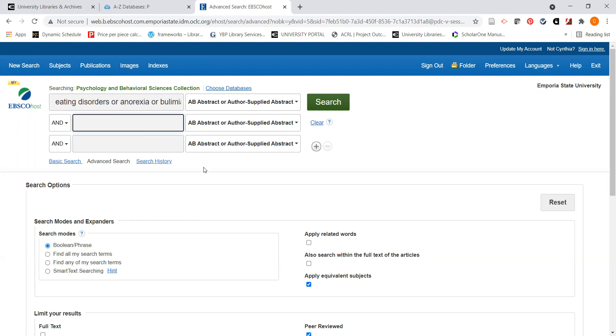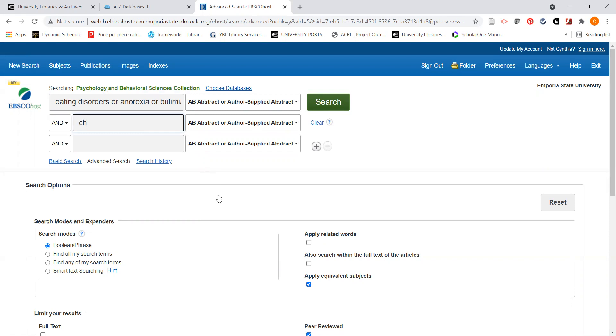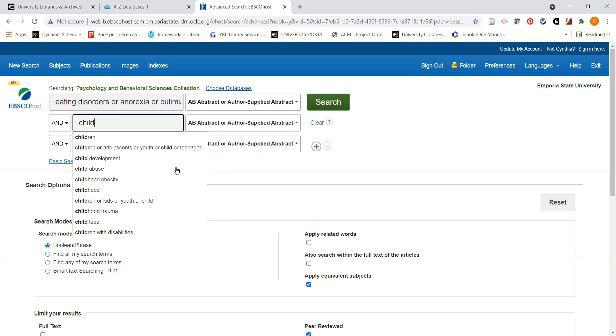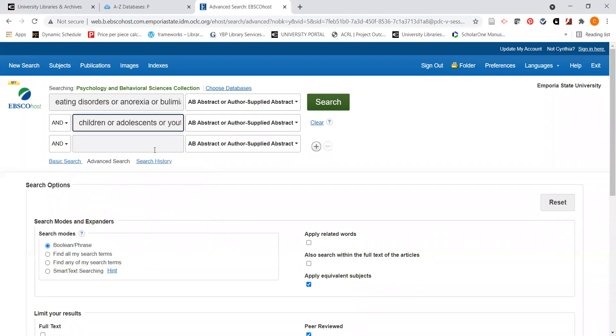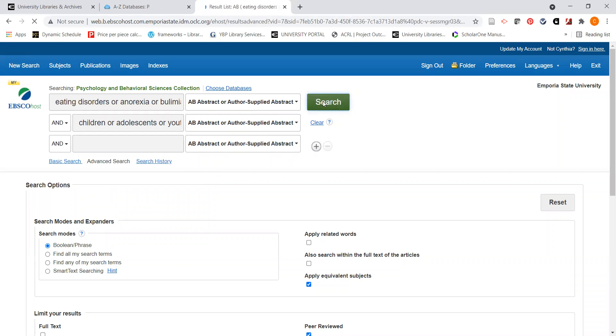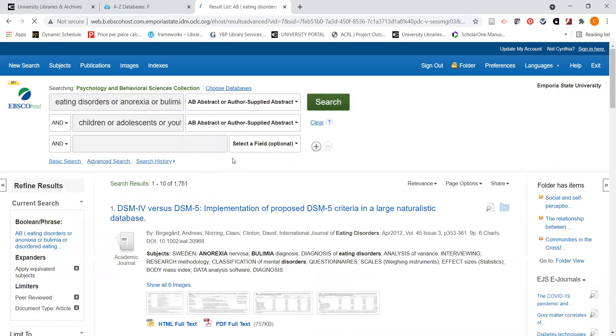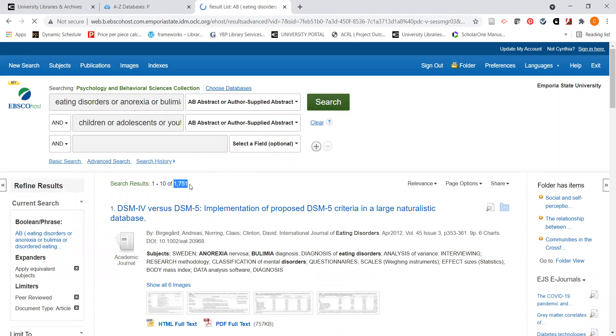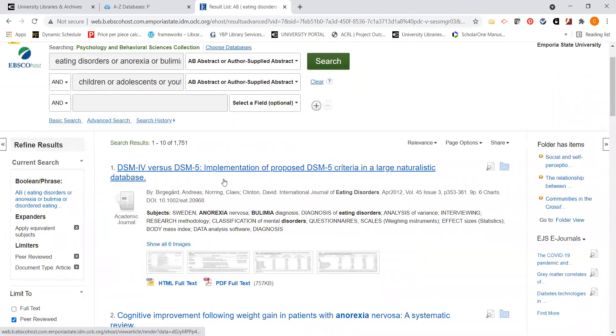Let's limit our search now, perhaps to an audience. So I started to type in the word child, and when I did that, I'm getting children or adolescence or youth or child or teenager. I could do a few more limits right now, but let's go ahead and search. And in reality, I would want to limit my search quite a bit more because I have over 1700 articles. But for the purposes of this tutorial, we're going to work with what we have right now.